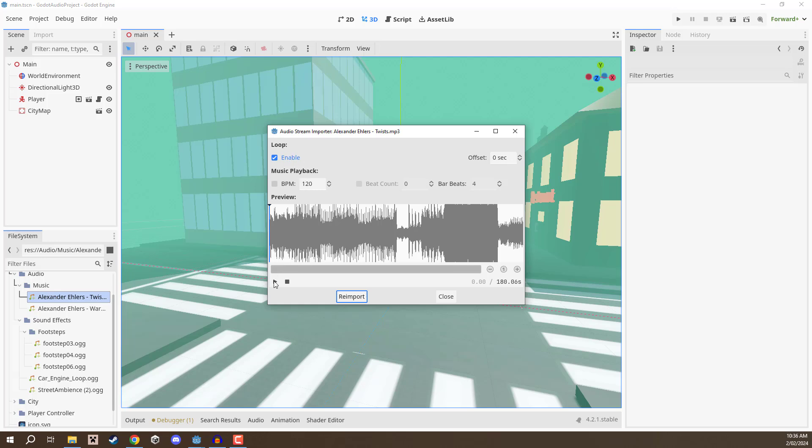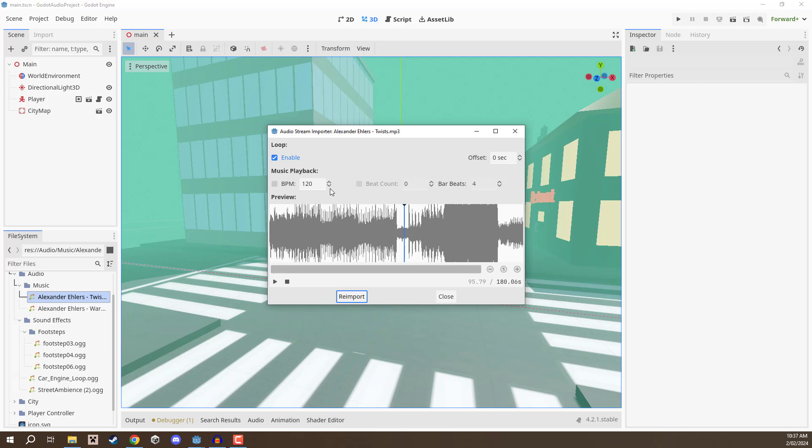We can also preview this by clicking on the play button down here, or we could drag through and play again to play it at a certain point. If you have changed any of these settings such as loop, offset, or the BPM, you can then click reimport and that is going to apply those changes.